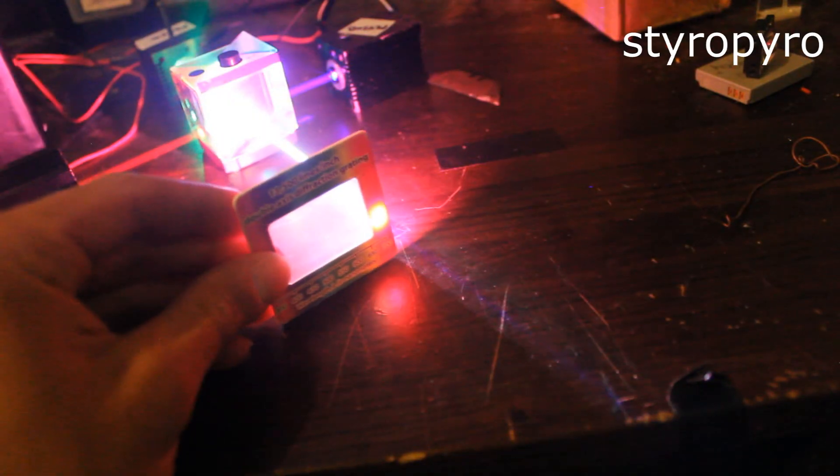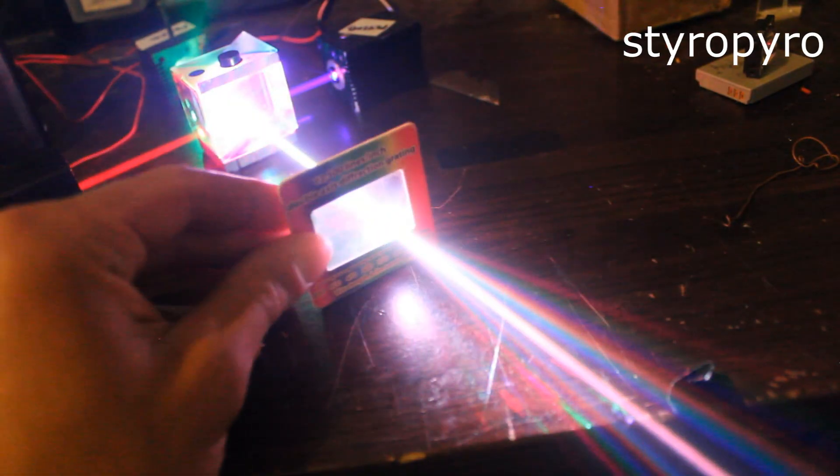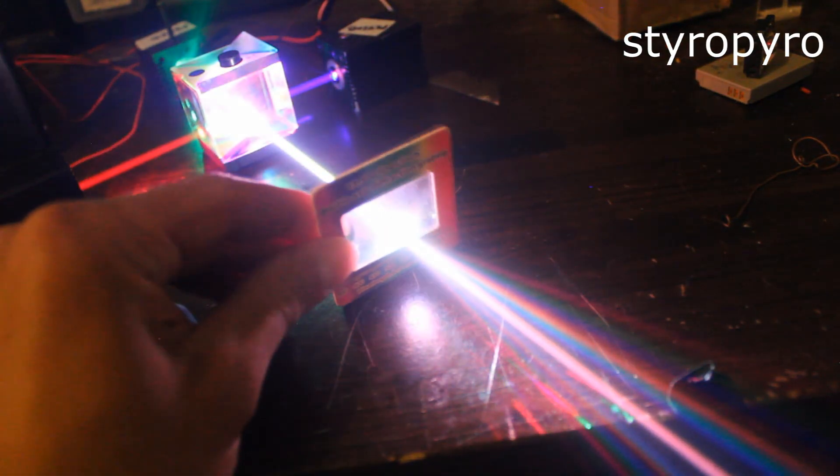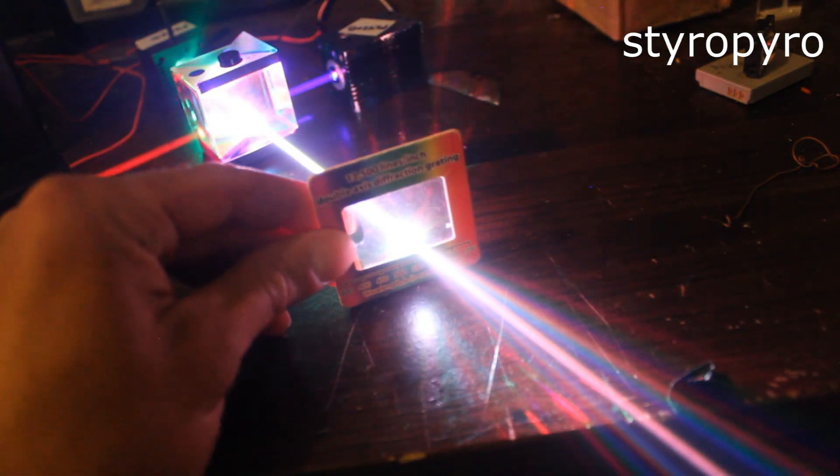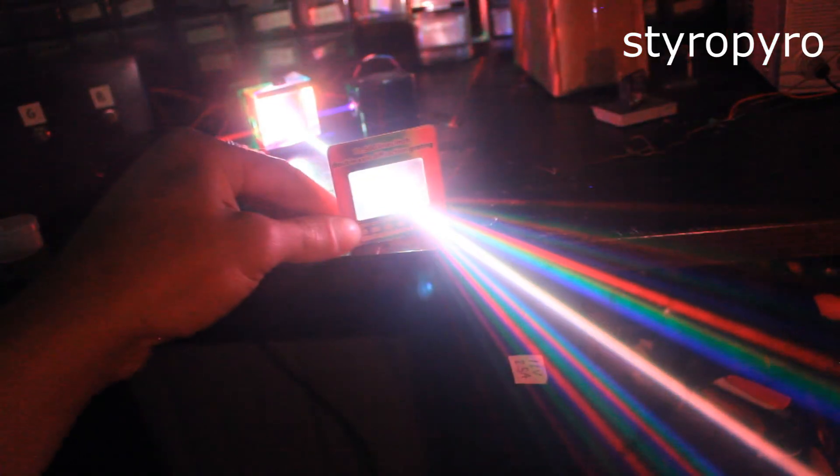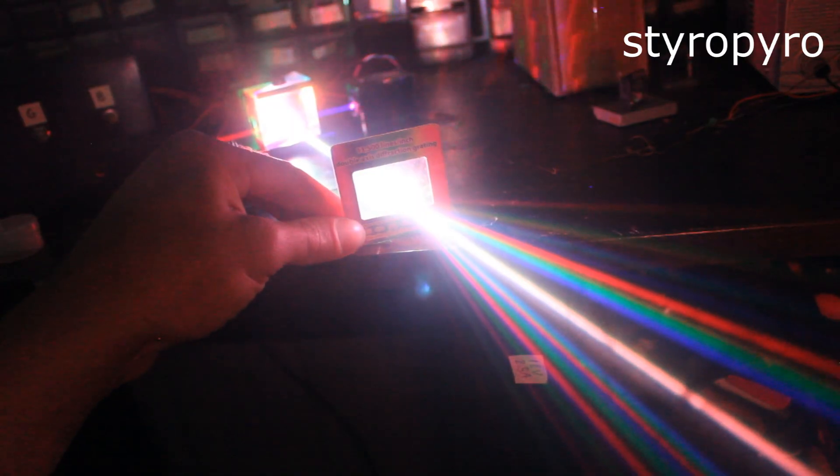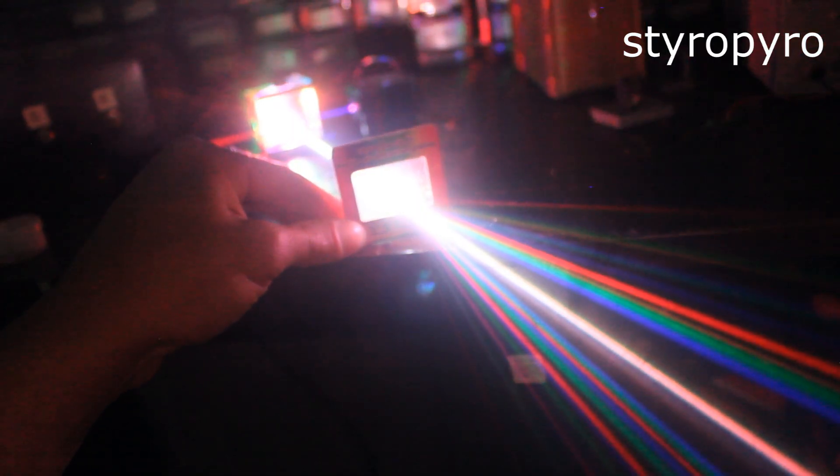Another nifty way to split up the white laser beam is with a diffraction grating. Now a diffraction grating works by utilizing wave interference to transmit the different colors of light at different angles.